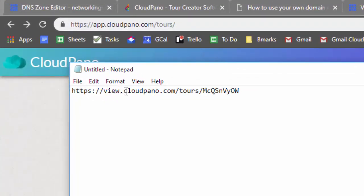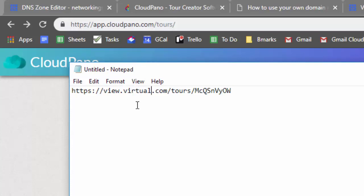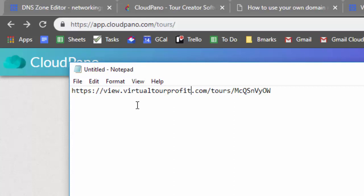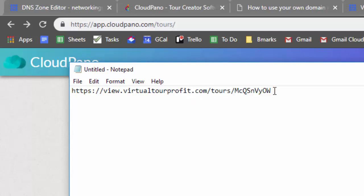All you're going to do now is replace this first part with your CNAME record. So I used view and this next part is my domain, so in this case it's going to be virtualtourprofit.com. Whatever domain you have pointed will work.